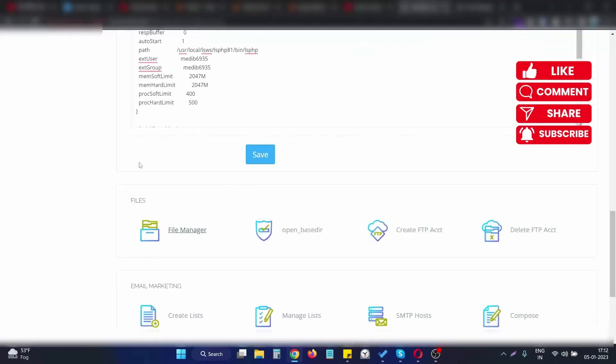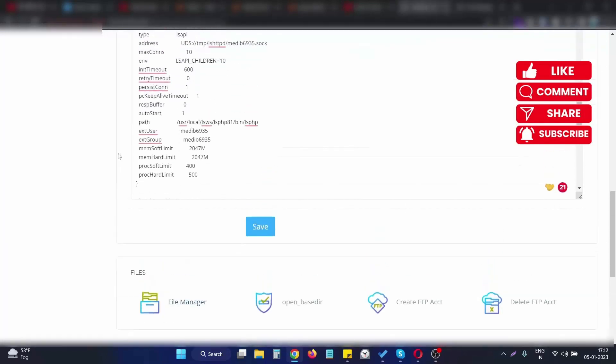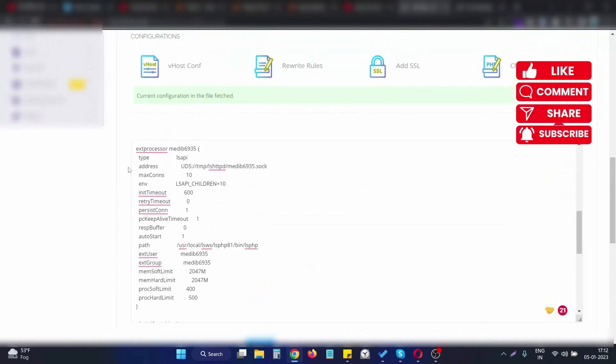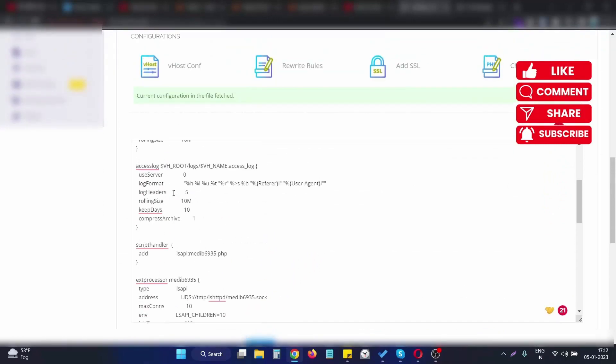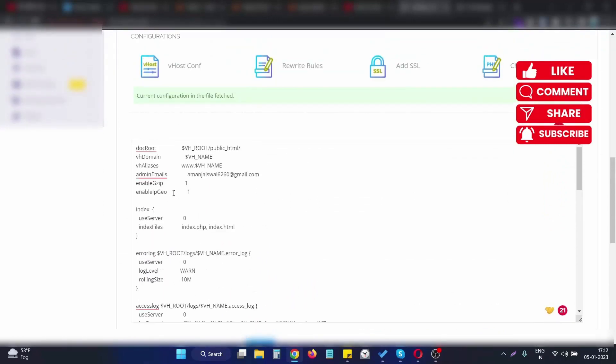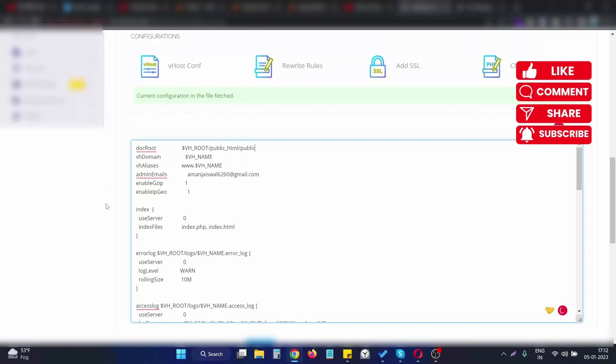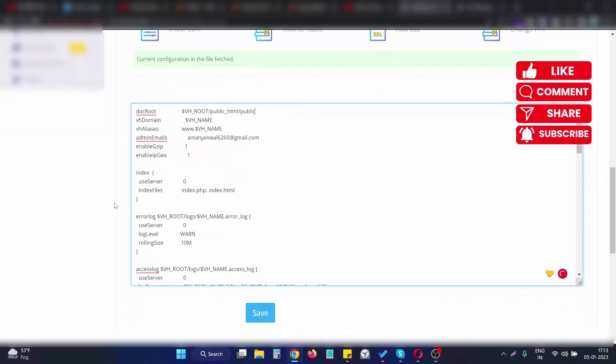In the config file, we need to update this to /public. Before saving the changes, let me show you the current scenario. If I go to this domain, it shows an error.